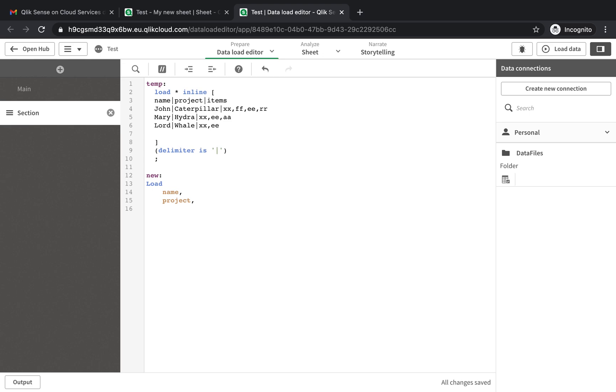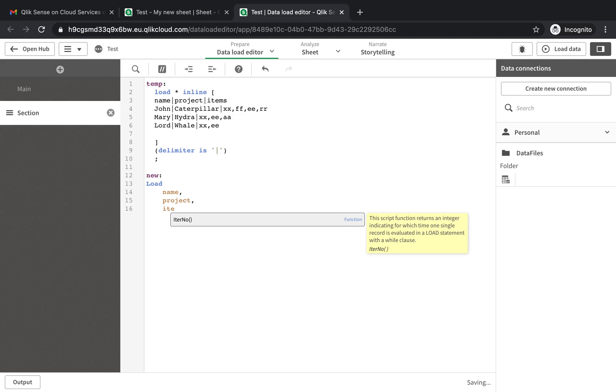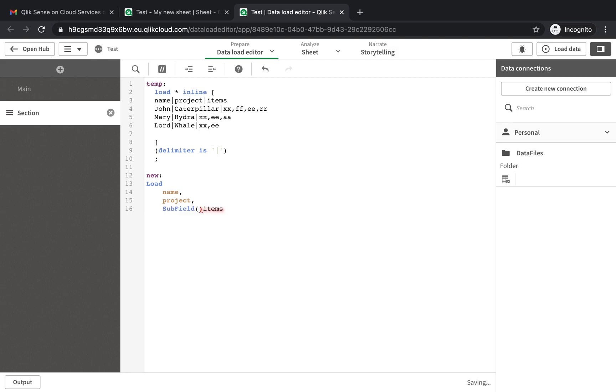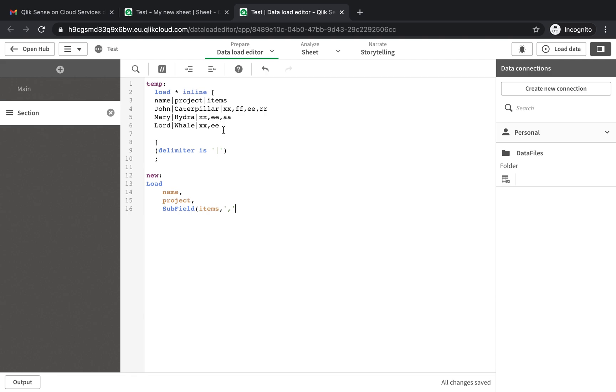And for this item now we know that we can use the subfield expression here. So we know the subfield has the comma. We could use the subfield function and we know that it's comma, but the issue is with subfield you need to mention how many. So let's say subfield one would be XX, two would be FF, but the problem is we have different numbers in each row.